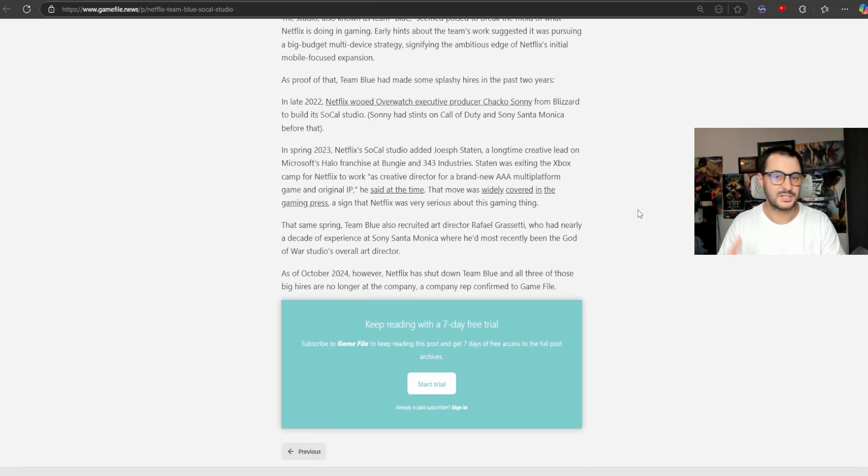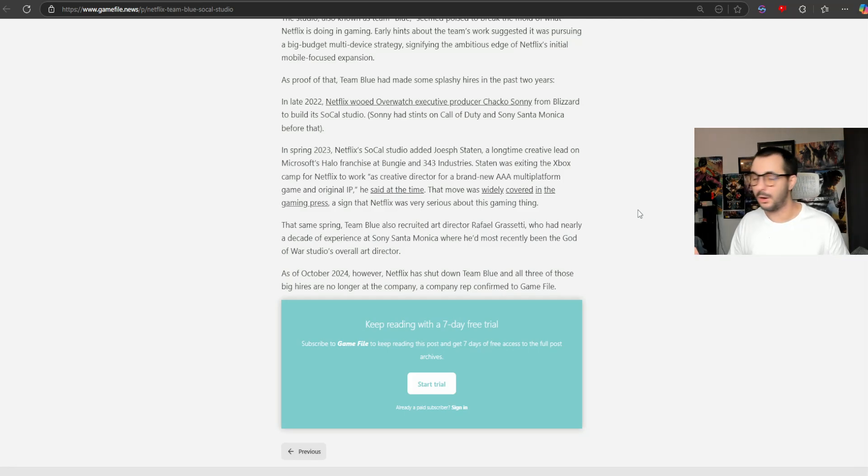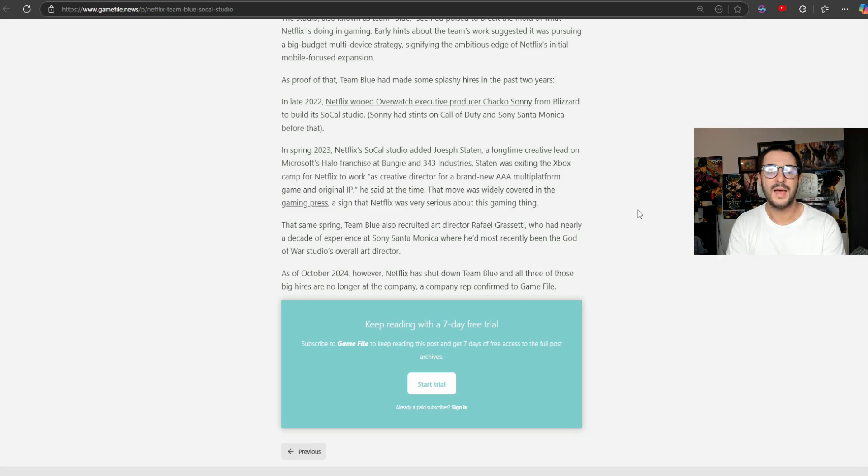Netflix actually has games on it now. It seems like not a lot of people know that, but they do.